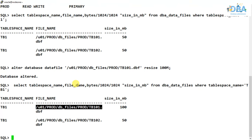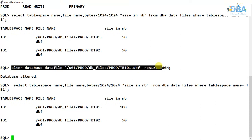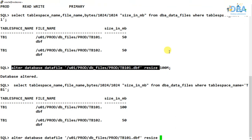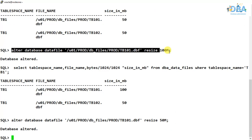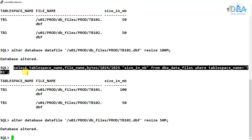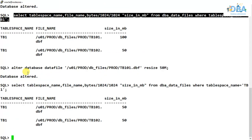Suppose we have already imported data into that data file — you cannot shrink it in that case. But in this server, we haven't inserted any data; we just created it for practice purposes. So let's alter it back to 50 MB. It is altered. But if data is present, you cannot shrink it — it will throw an error.